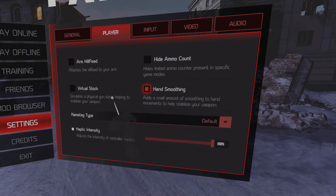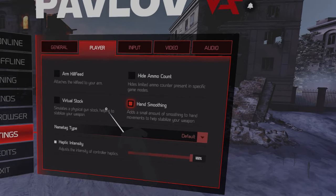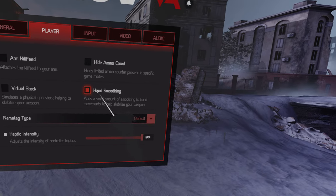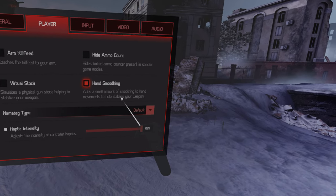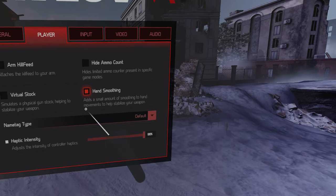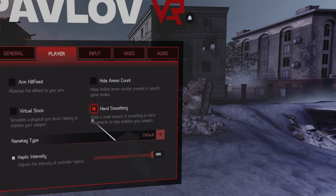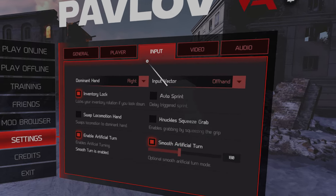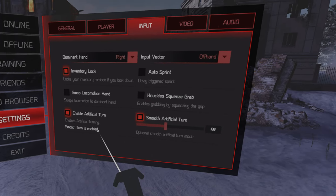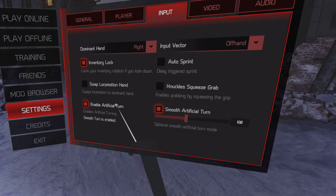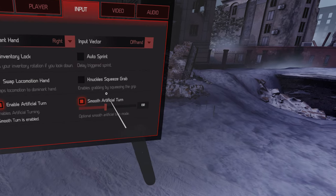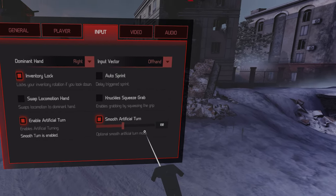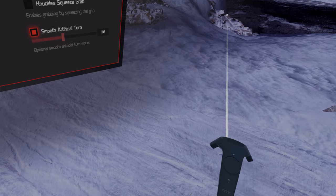I don't imagine most of us have a virtual stock but I know some Pavlov players really like those. I don't know if hand smoothing is good or bad. I haven't tried it off. I haven't really played Pavlov in a long time, so I don't remember how much of this is in here by default. Smooth turn was not on, I hate snap turn so I turned on smooth turn.